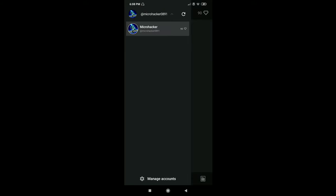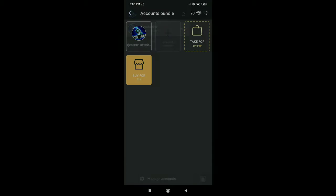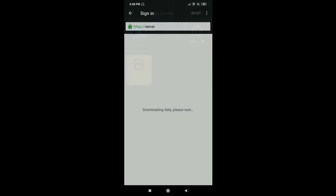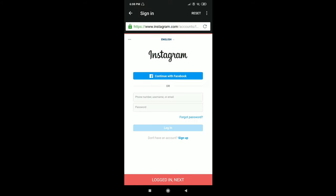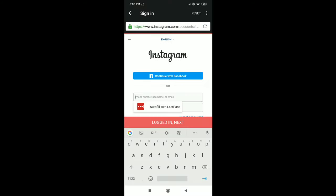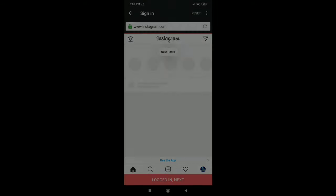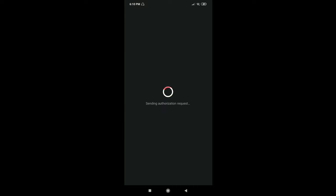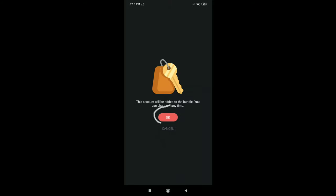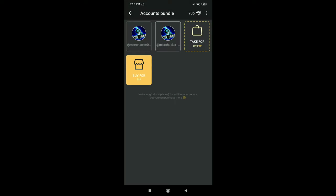Now click on the three arrows. Now click on manage accounts. Now click on add an account. Now sign in to your fake account. After you sign in, click on logged in next. Now click on OK. Now come back to the home page.